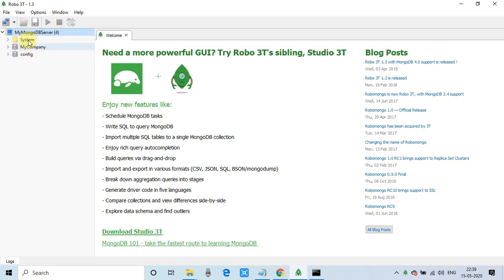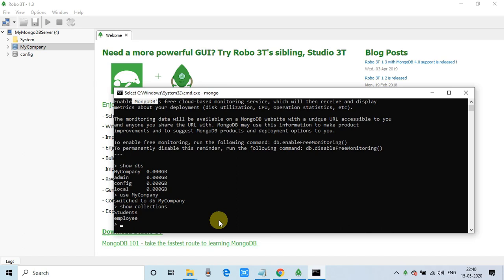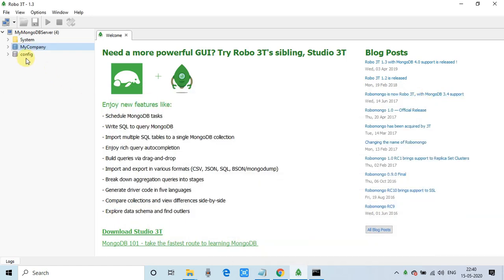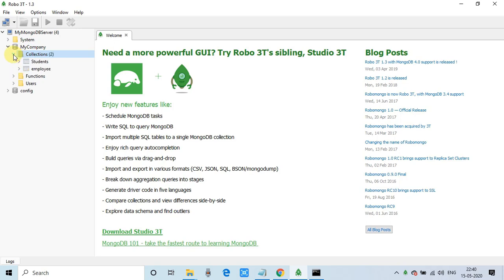Now this is displaying the database: my company and config. Now let me show you. So this is the admin, config. This is the database that we have created. Now let me expand this inside. The collection you can see student and employee. To work on the students, you have to just double click on it.